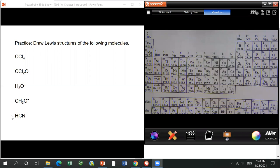For the last structure, after drawing you'll find the center carbon has only 6 electrons from two single bonds — not 8. You need to shift a lone pair from oxygen to carbon to form a double bond, making carbon also surrounded by 8 electrons. There are also other reasons related to formal charge, which I'll talk about in the next class.